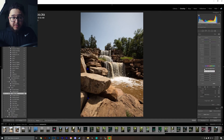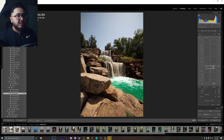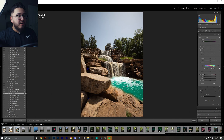I suggest before you start adjusting it to checkmark 'Use Fine Adjustment.' If you don't, you're going to be sliding that thing really fast and all over the place. I'm just going to start dragging this over either to the left or to the right and you'll begin to see this actually start to change colors. Let's keep dragging that over.